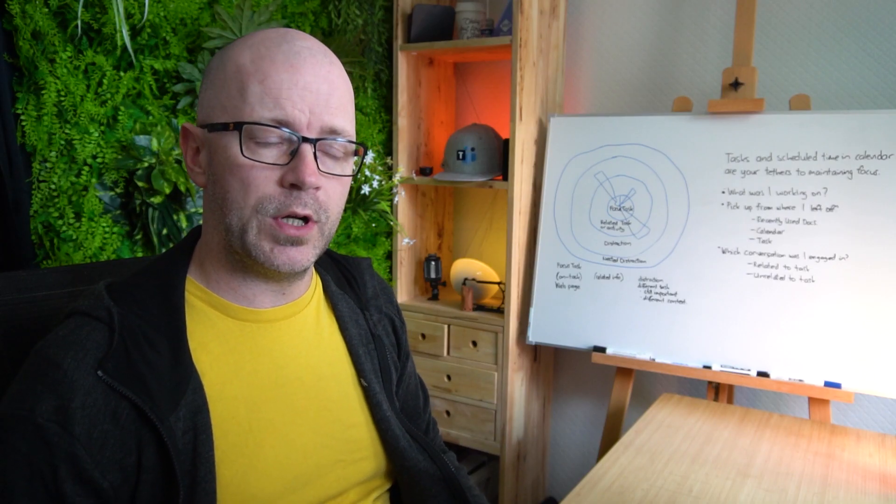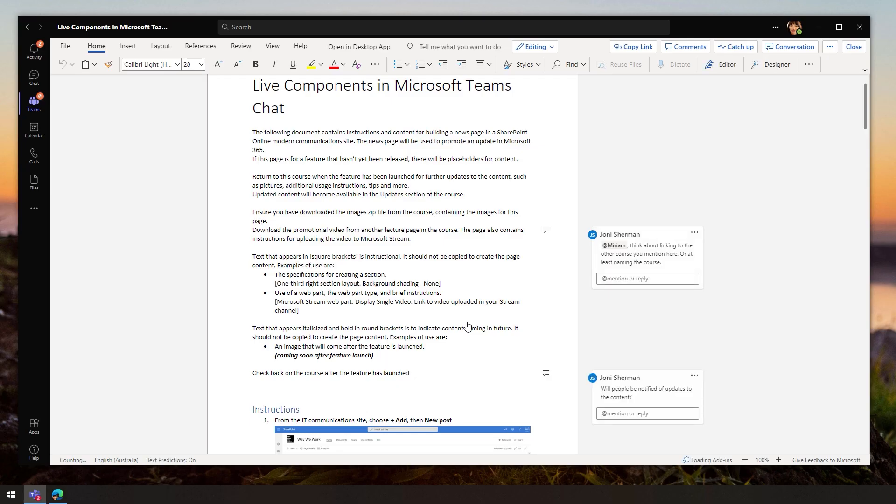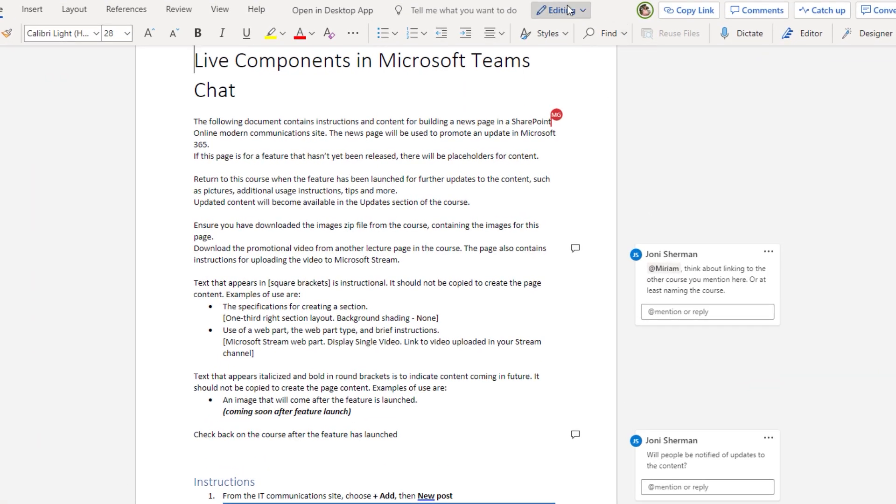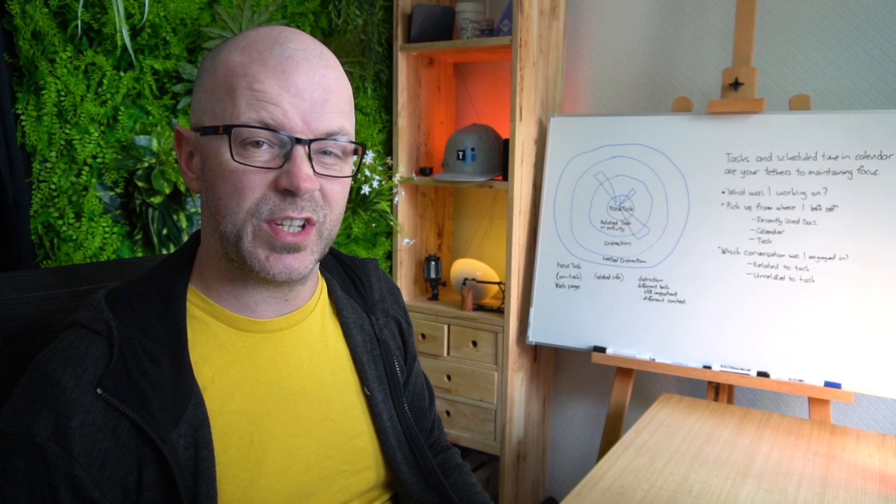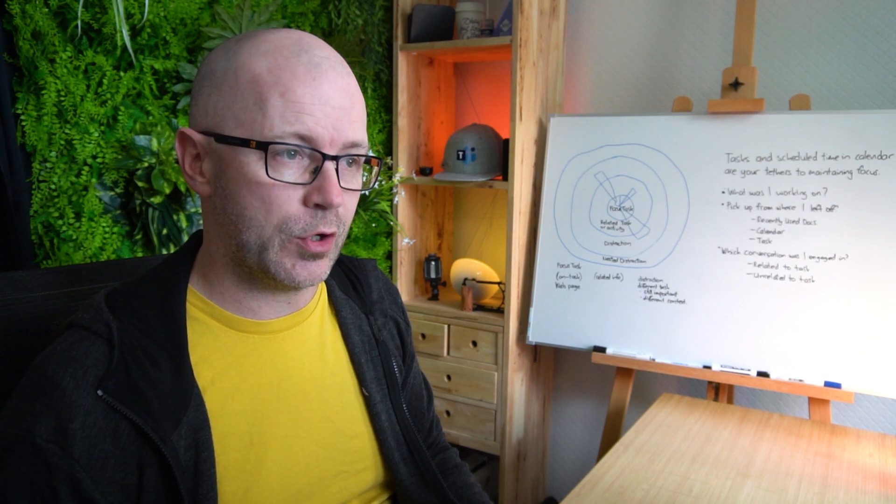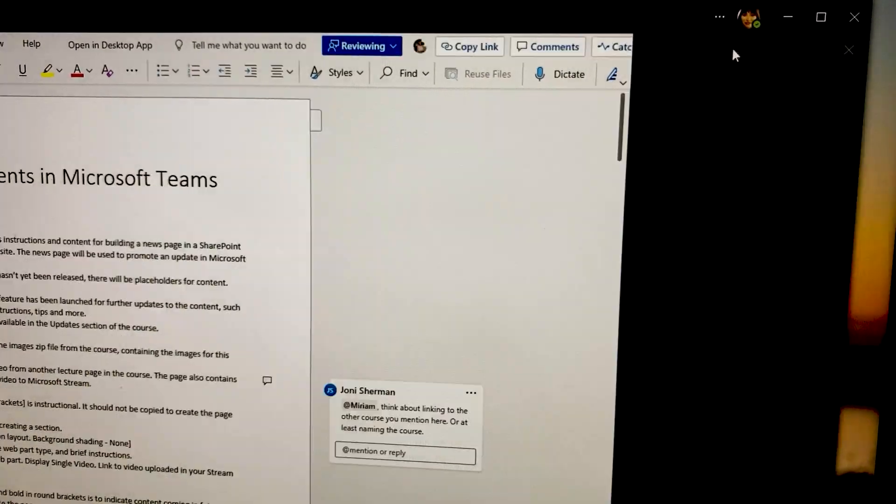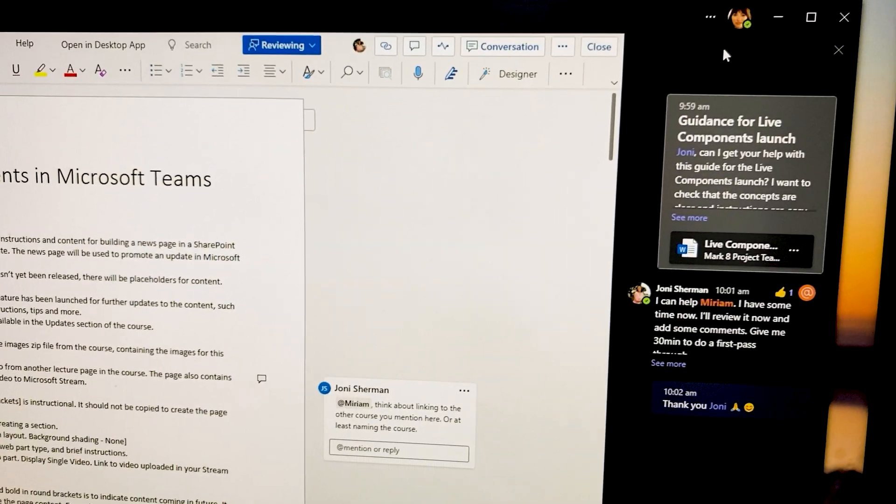I like to open up a document within Microsoft Teams so that I can edit or review the document and I can also have conversations alongside it. I'll open up the conversations pane here too.